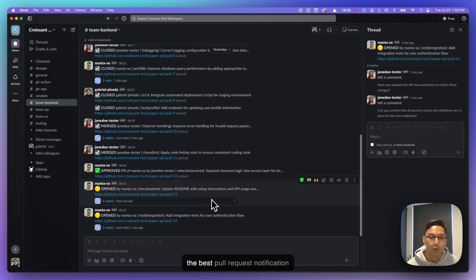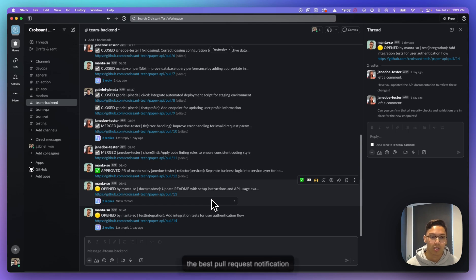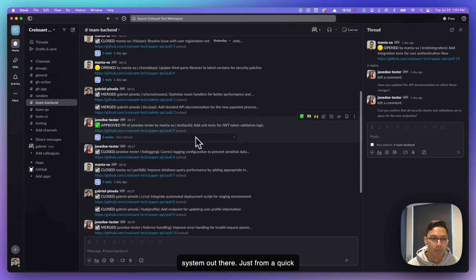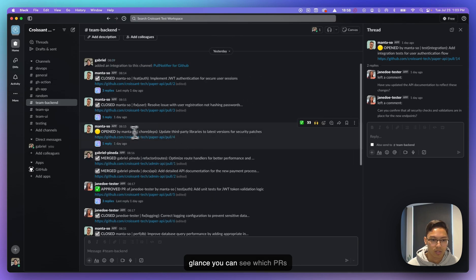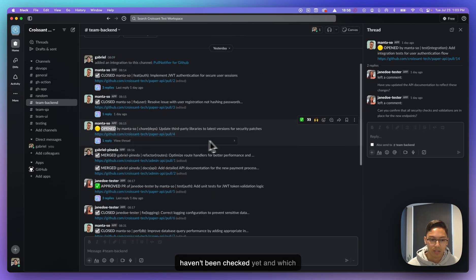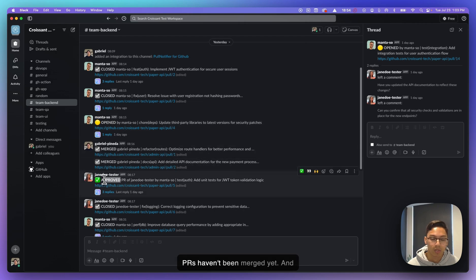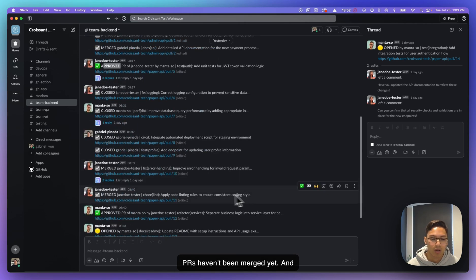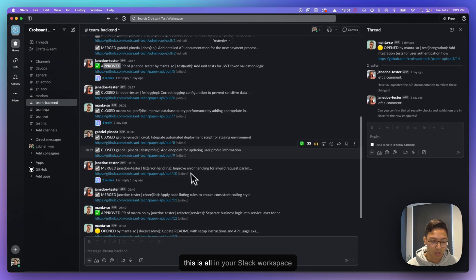So those three things make PullNotifier the best pull request notification system out there. So just from a quick glance, you can see which PRs haven't been checked yet and which PRs haven't been merged yet. And this is all in your Slack workspace where everyone can collaborate.